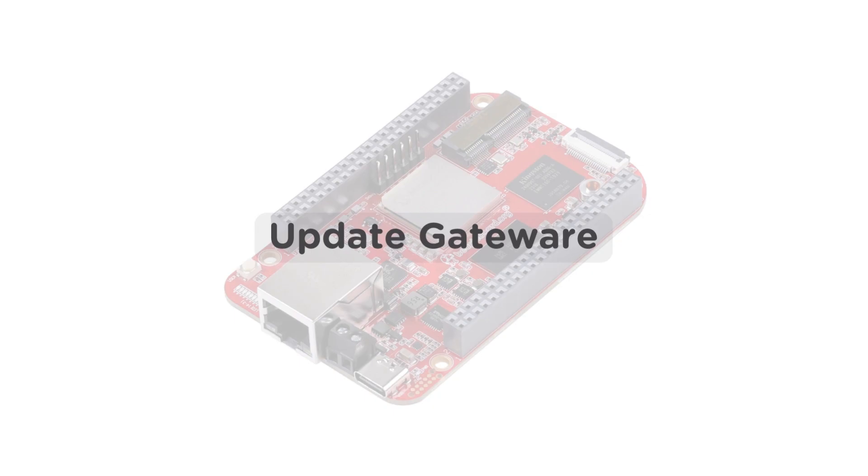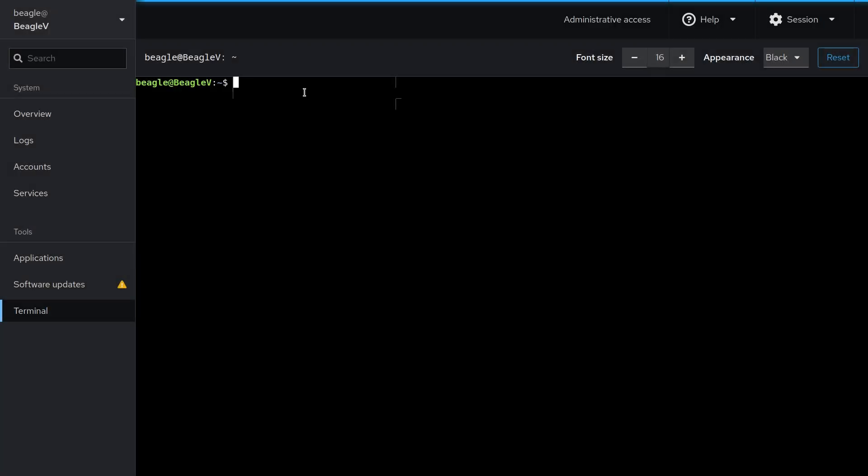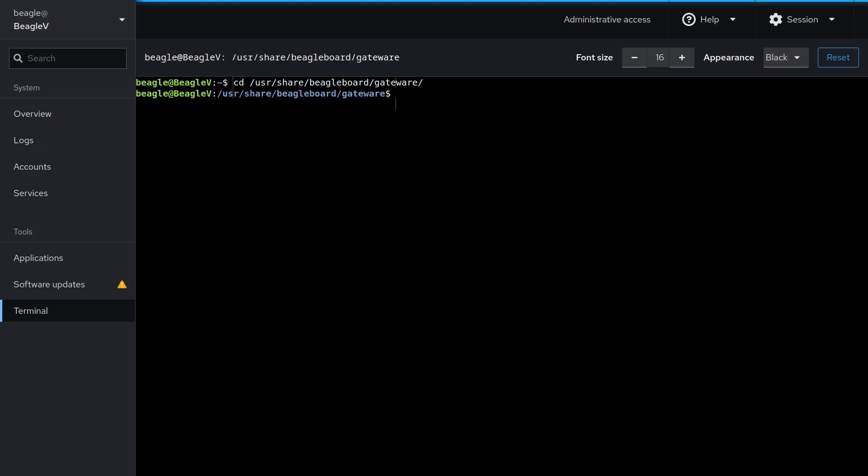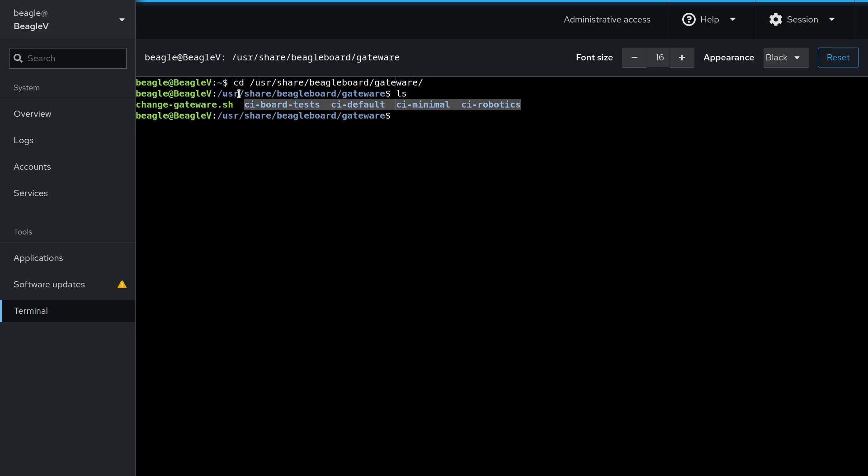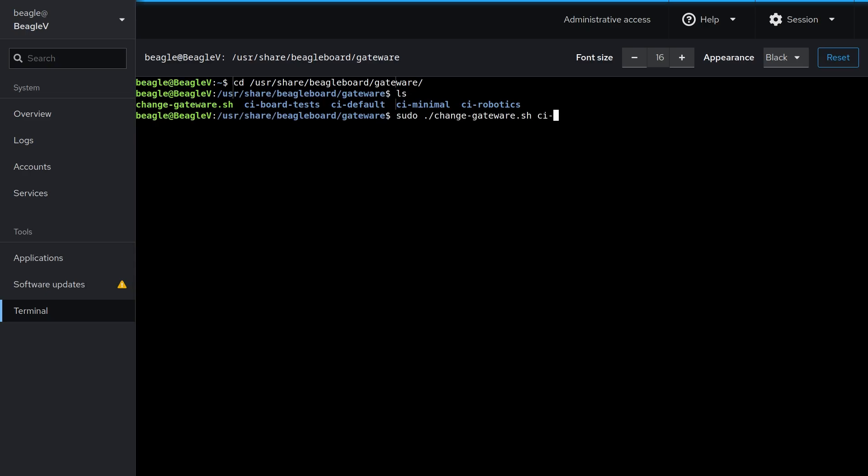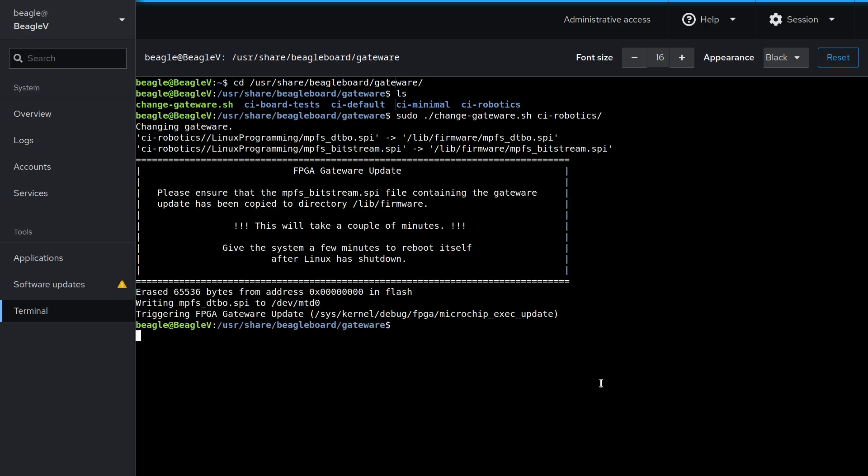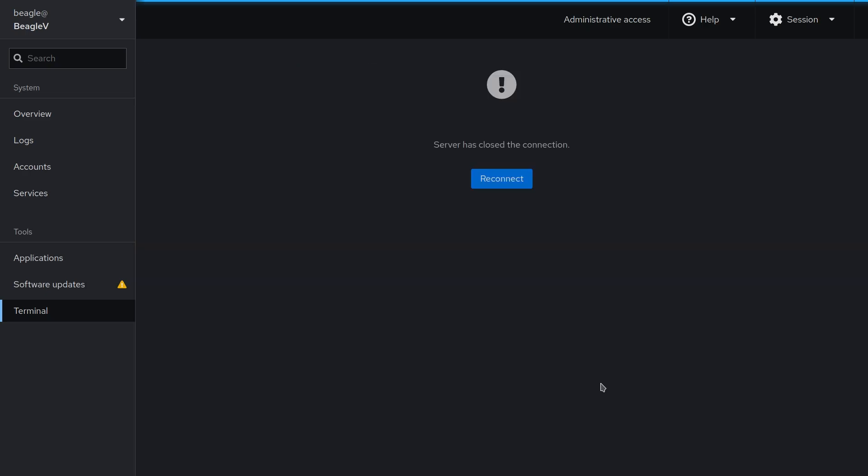To update the gateway image of your Beagle 5.0 fireboard, you have to go to the location /usr/share/beagleboard/gateway. Here we have some pre-built gateway images that we can install using change-gateway.sh script. After executing the script, it will take a minute or two to install the new gateway image. And after that, the board will automatically reboot.